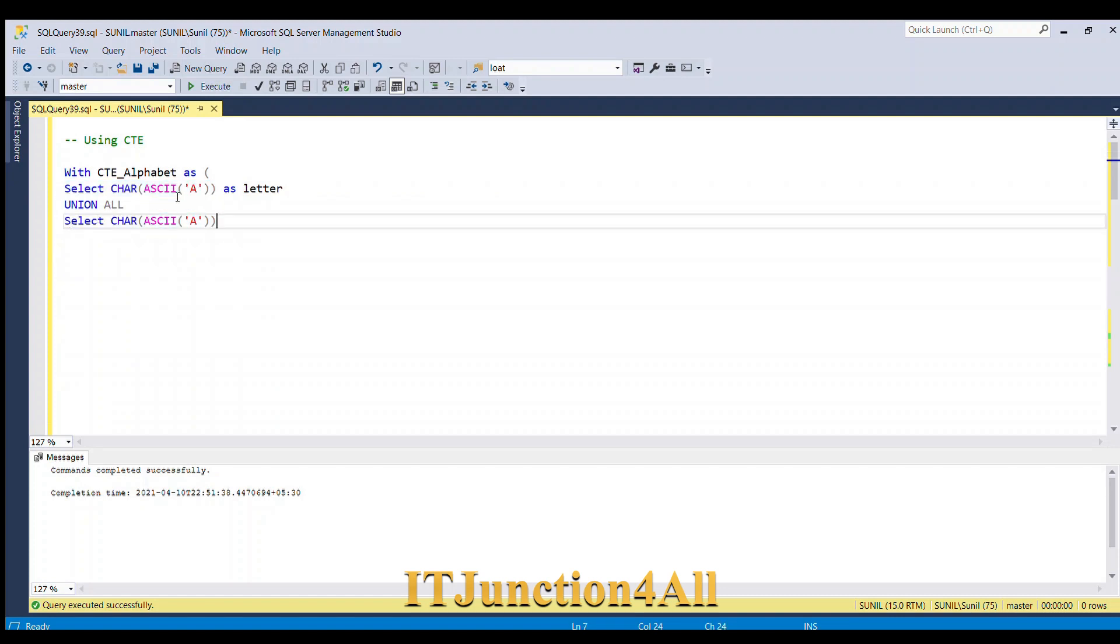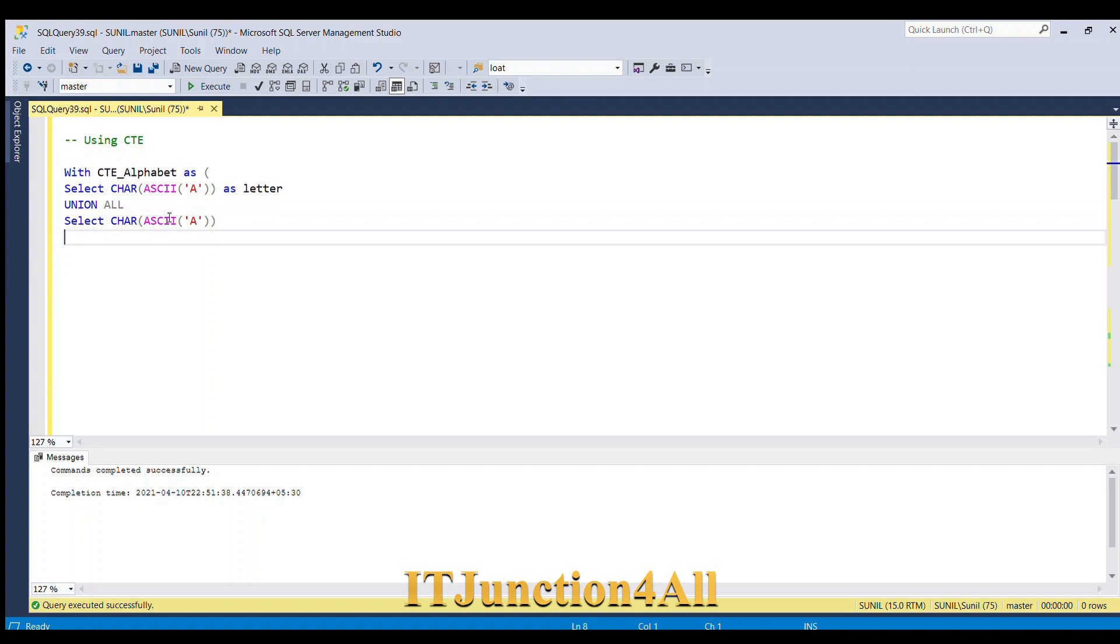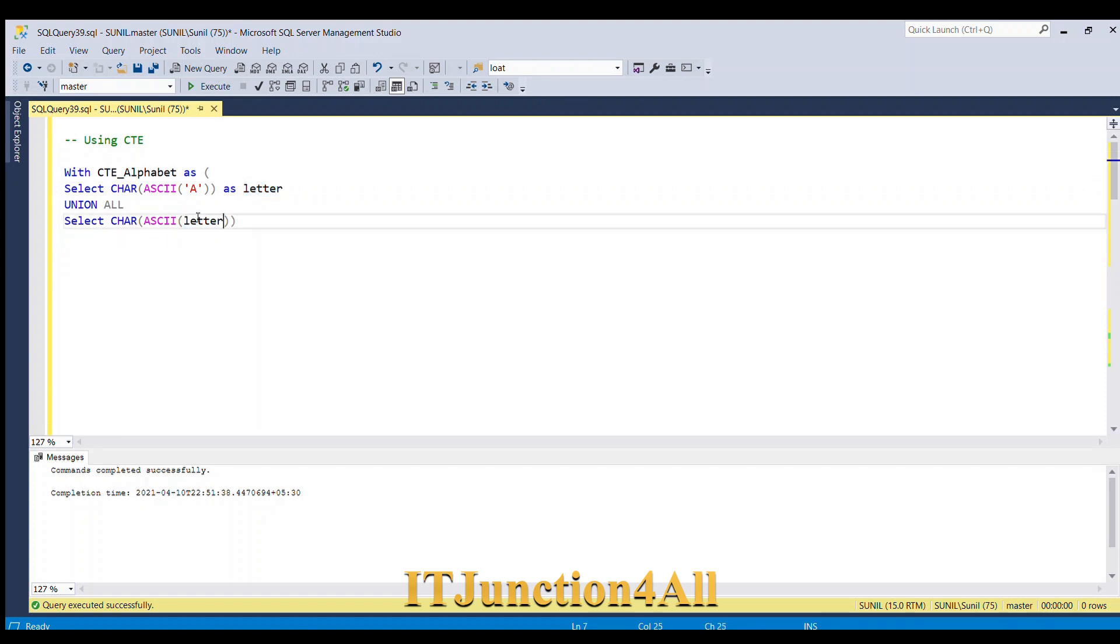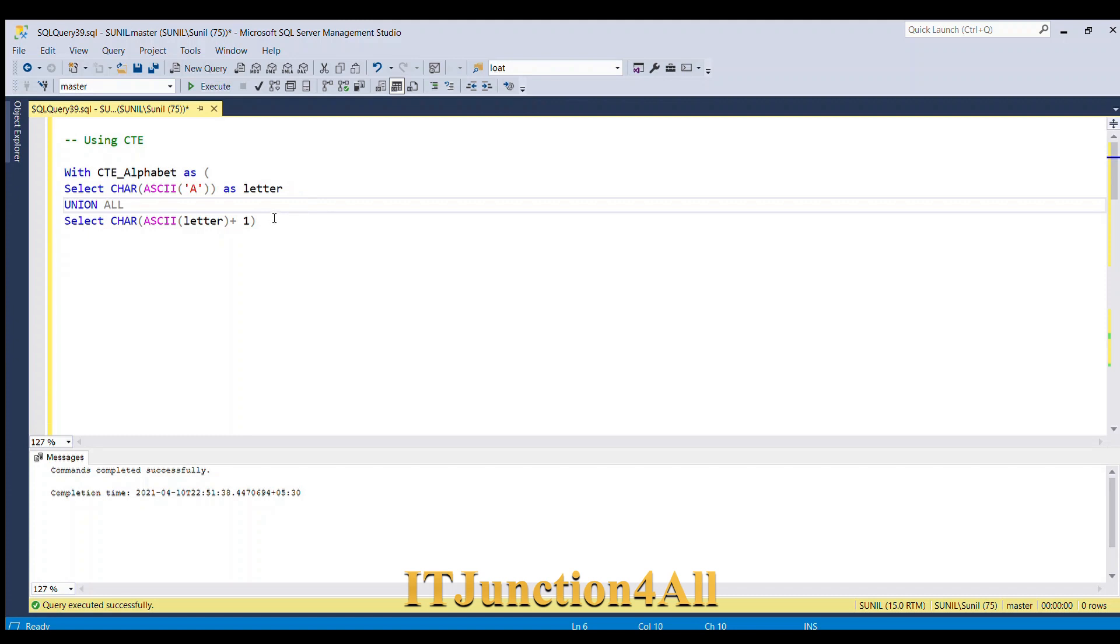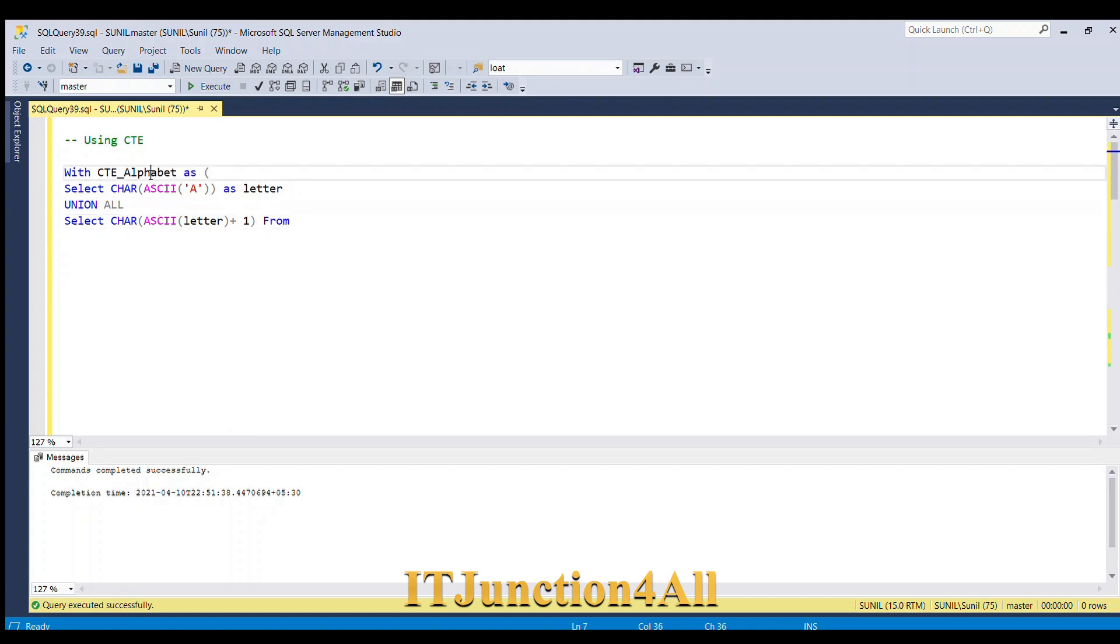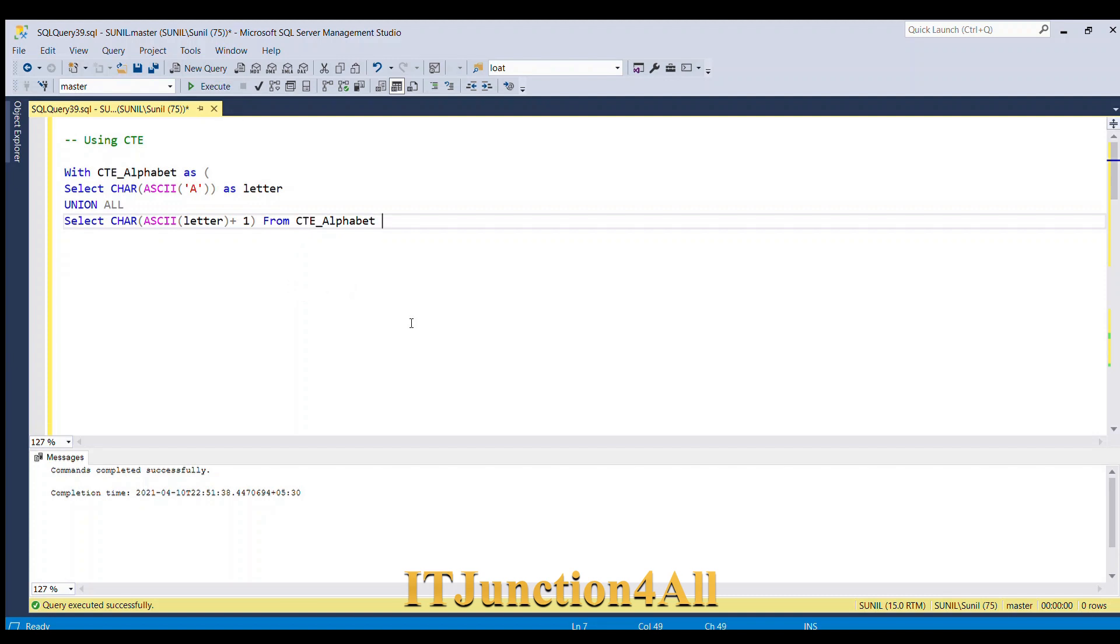So you must be aware ASCII code gives the ASCII code of A and this CHAR function will convert them into the corresponding character. So what I am doing over here, I am selecting letter and then I will be replacing this A with letter and I will be incrementing the value by 1. After that I am going to select from CTE_alphabet. This is actually a recursive CTE.